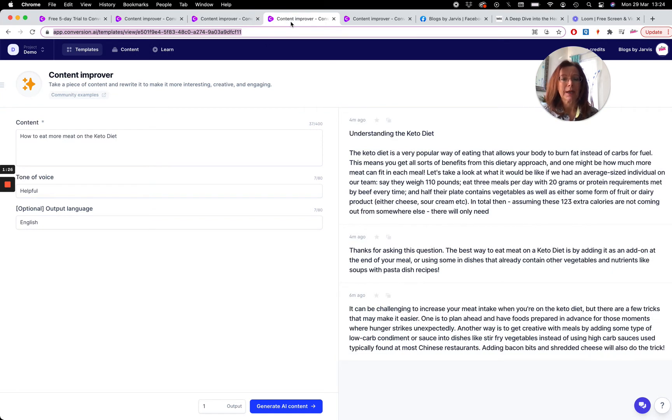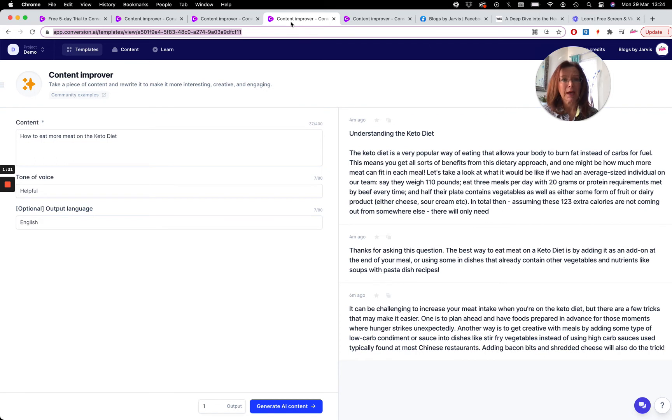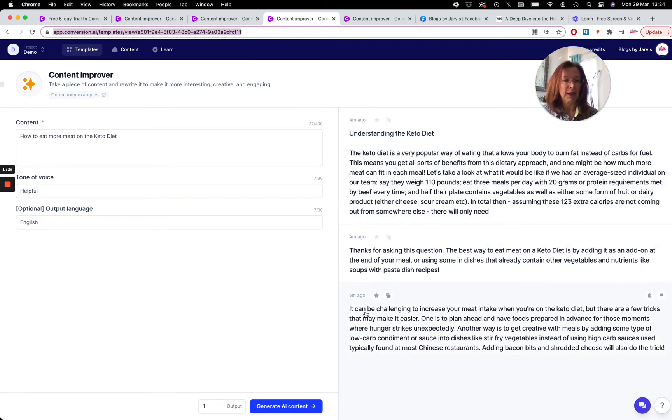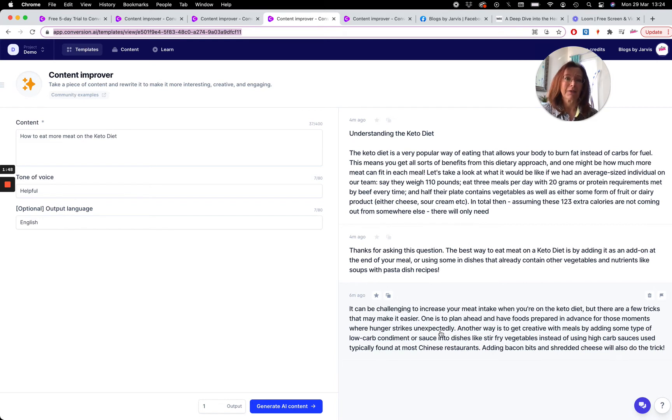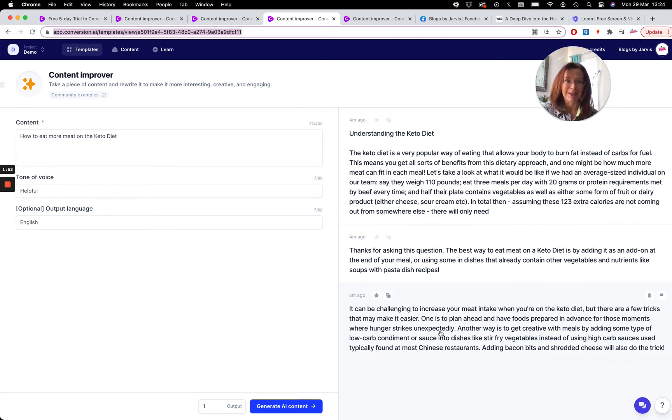So basically here I tried a how-to question: 'how to eat more meat on the keto diet'. And look at what he gave me. I just love this first one here. 'It can be challenging to increase your meat intake when you're on the keto diet, but there are a few tricks that may make it easier. One is to plan ahead and have foods prepared in advance for those moments where hunger strikes unexpectedly.' I absolutely love that. It would have taken me like 20 minutes to sit there and just think of something so fun and upbeat to say like that, and I've been writing content for a very long time.